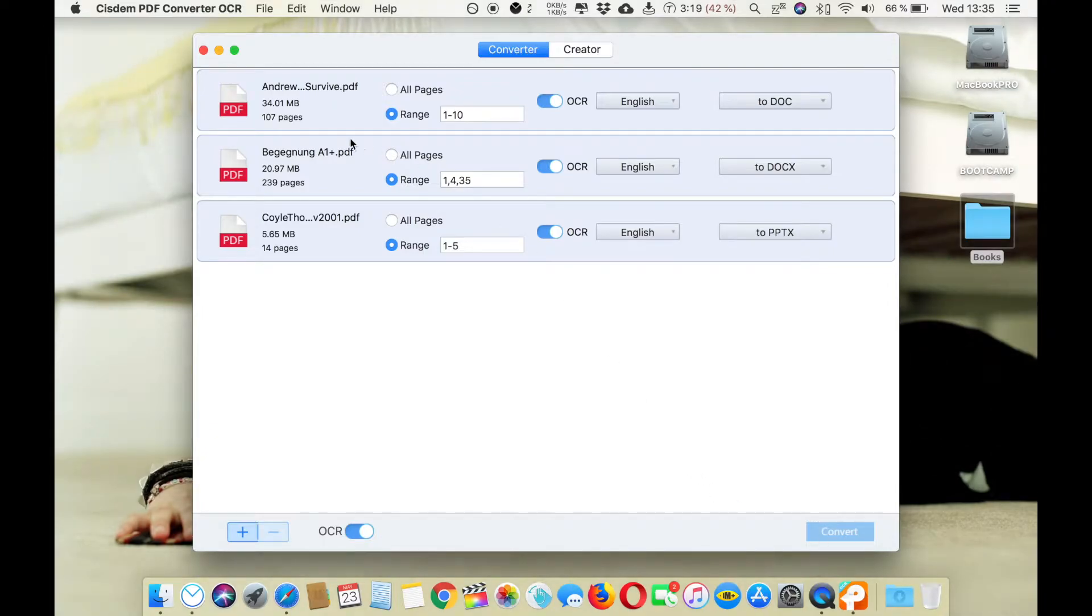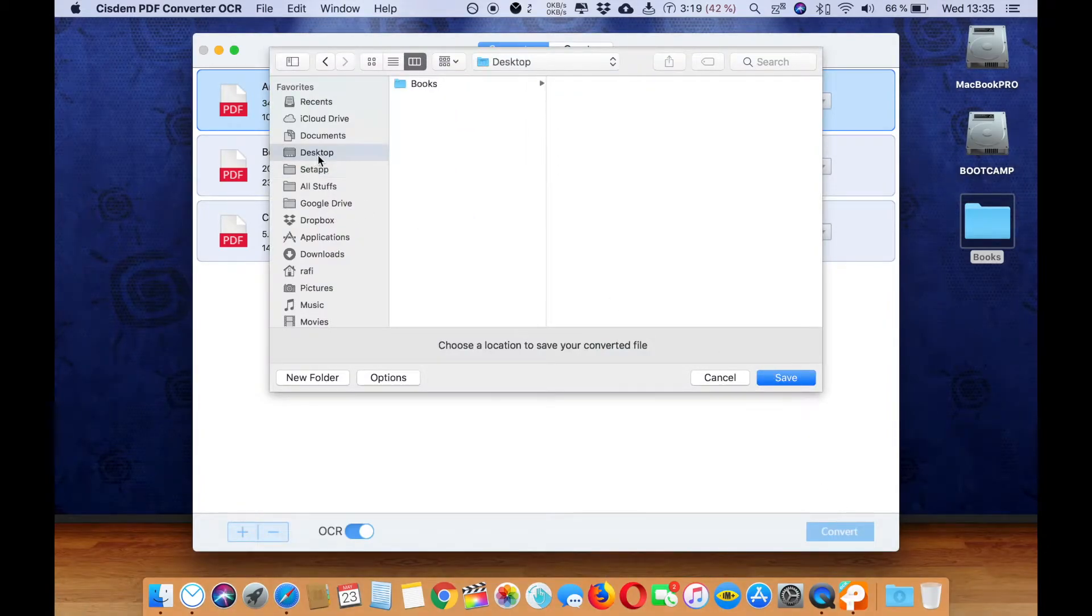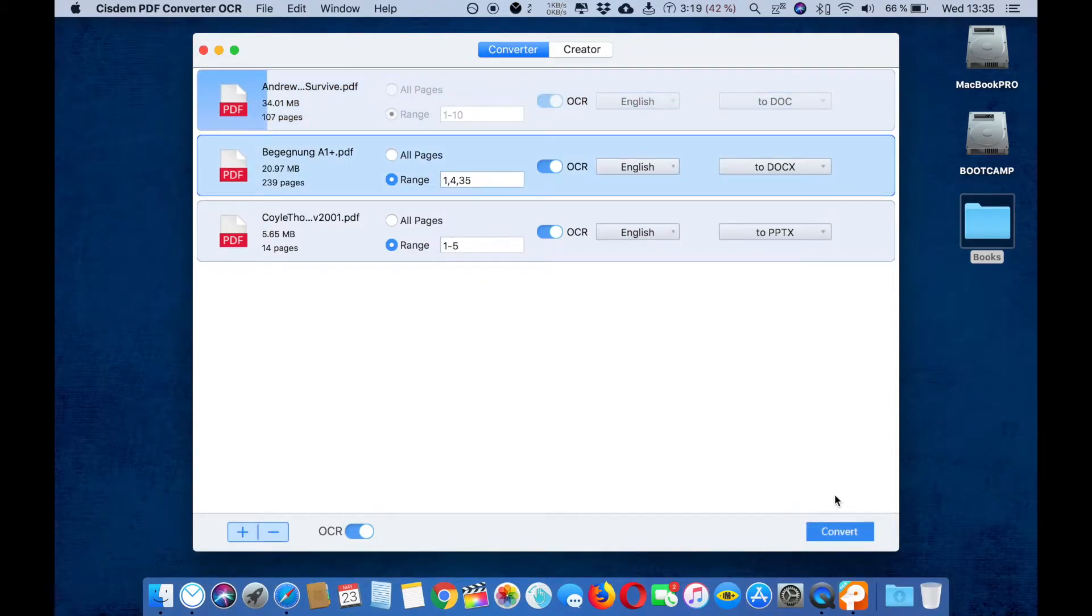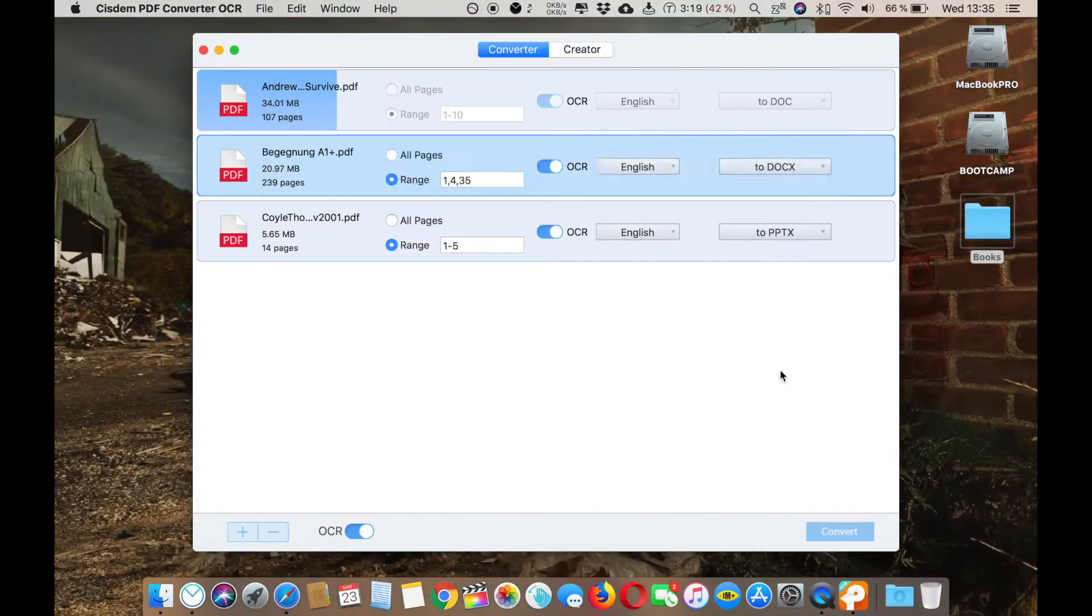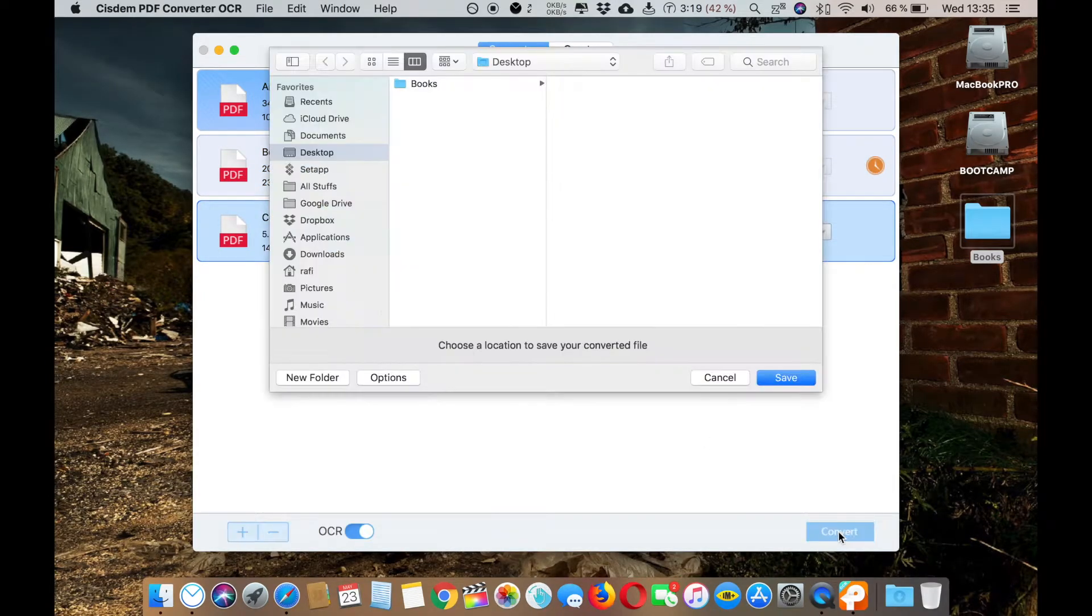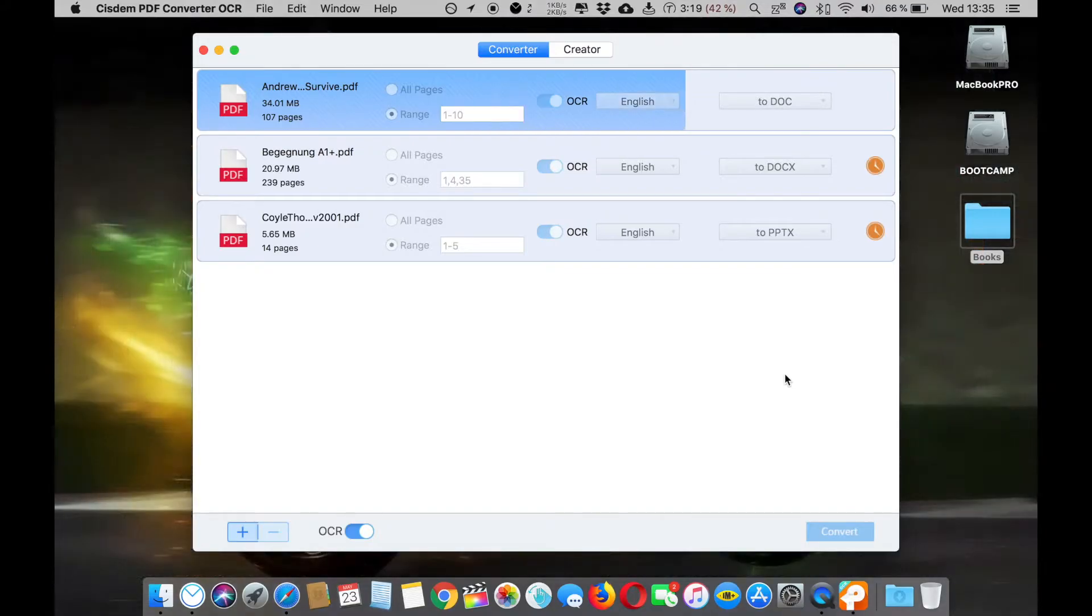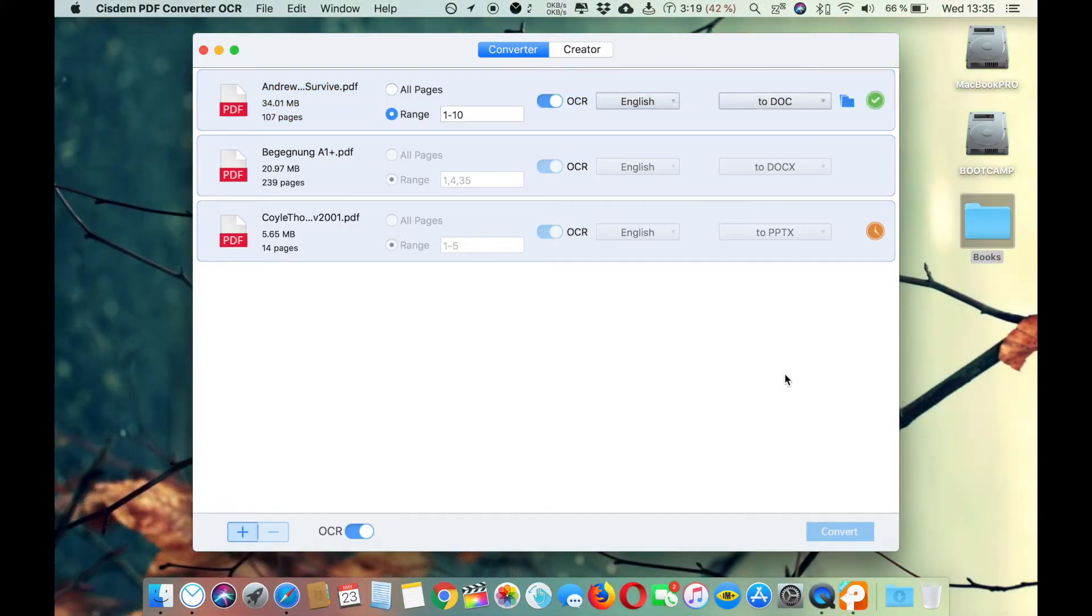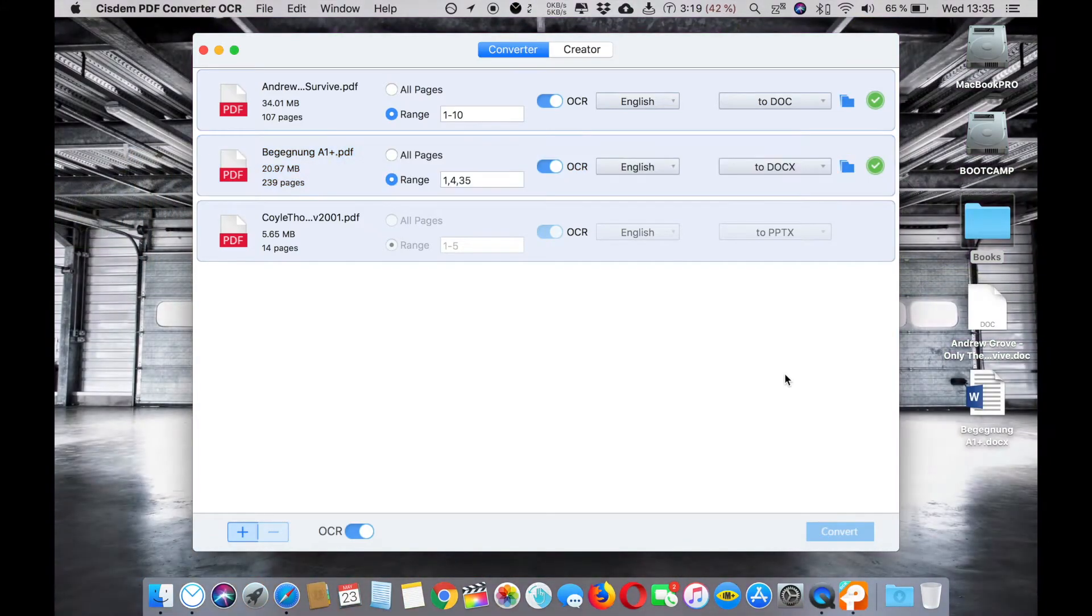Now let's start the conversion. Just click convert and now it's going to choose where you want to save the file. Let's choose desktop. Same here, let's choose the destination and it's only started the conversion. You can see that it's only converted.